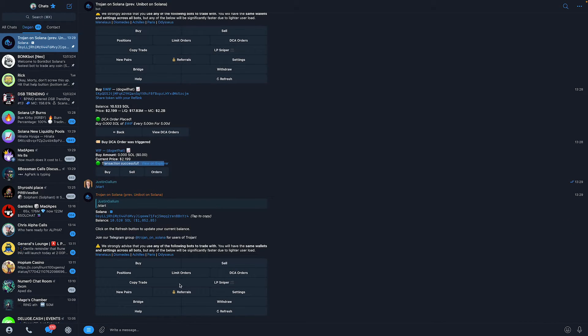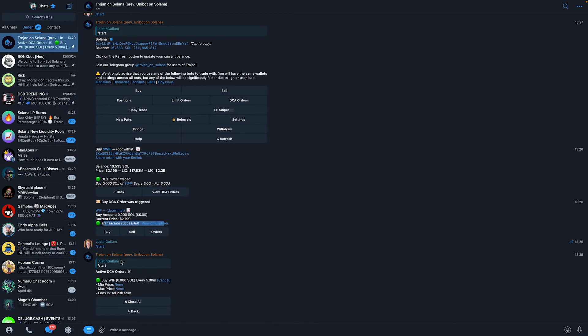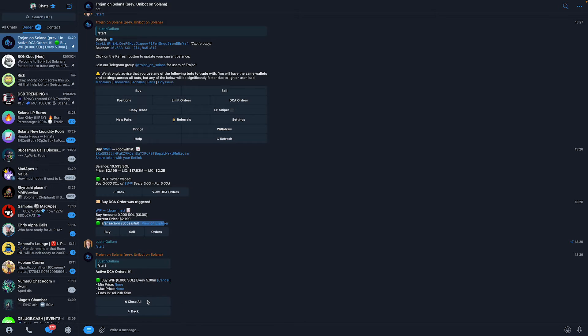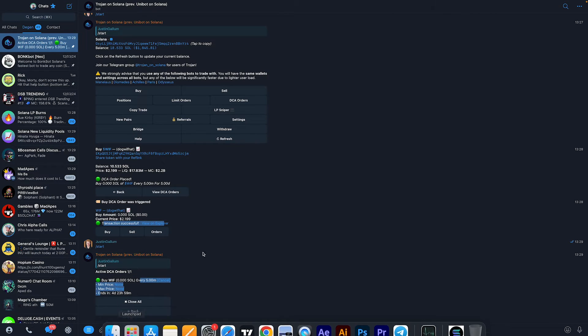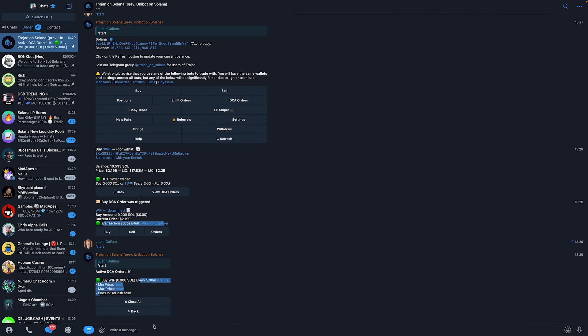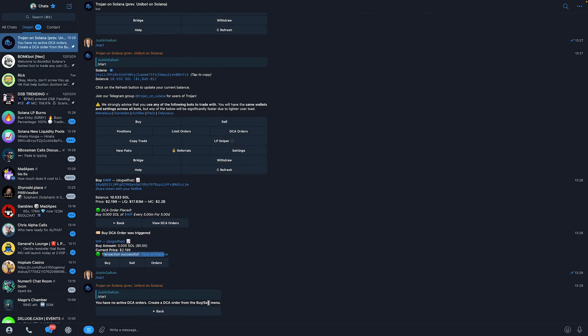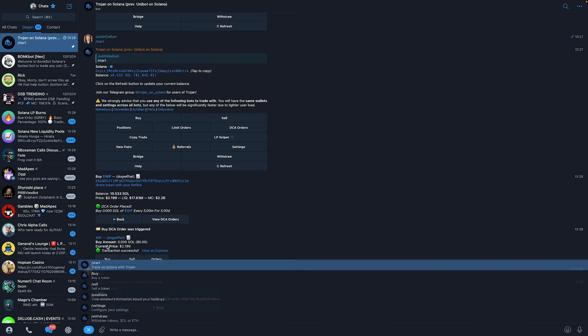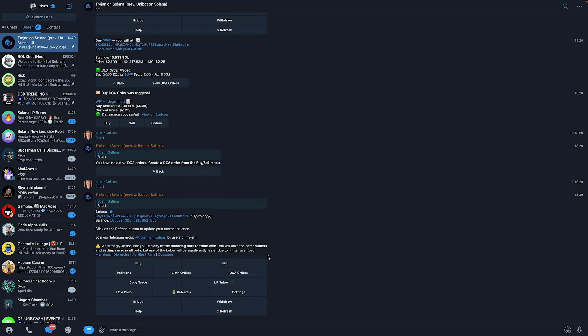Now, type /start. Then click on dollar cost average orders. These are all the dollar cost average parameters you have opened. You will see some information right here. What you can simply do is click on close all if you want to close it. Just like that. And now you have closed your parameter.